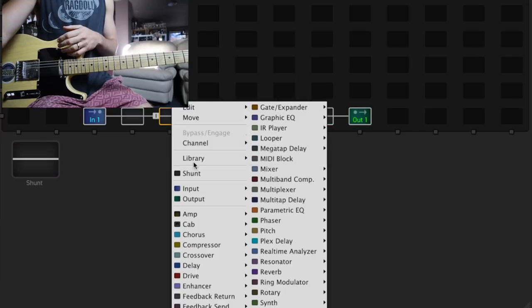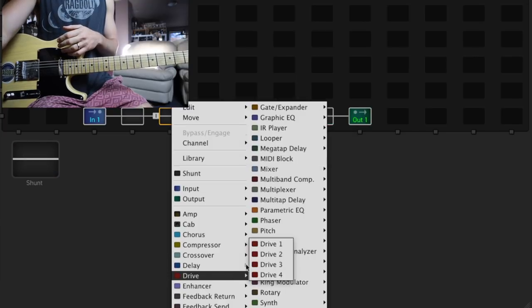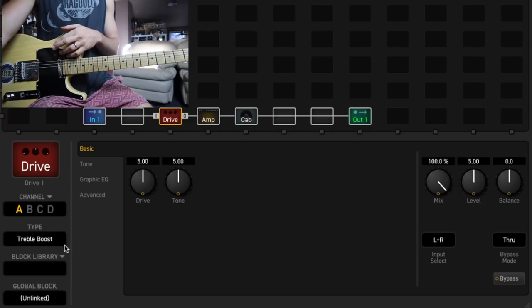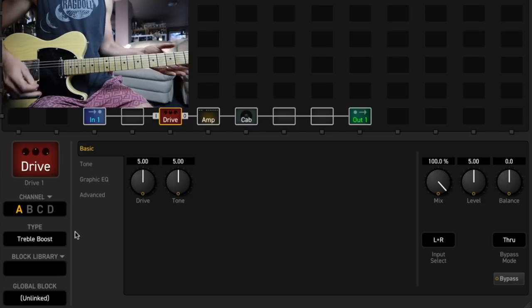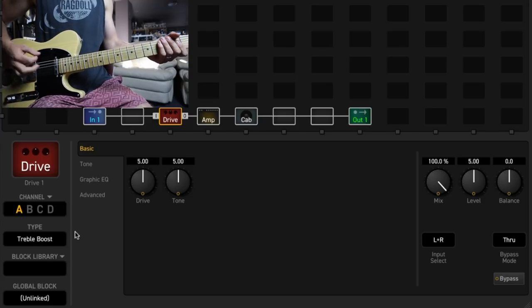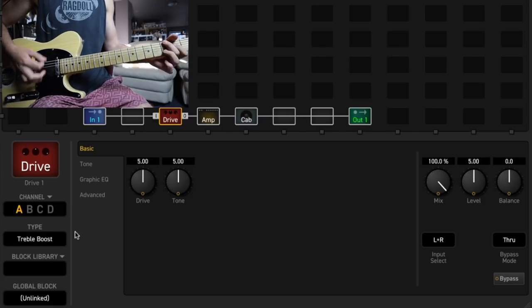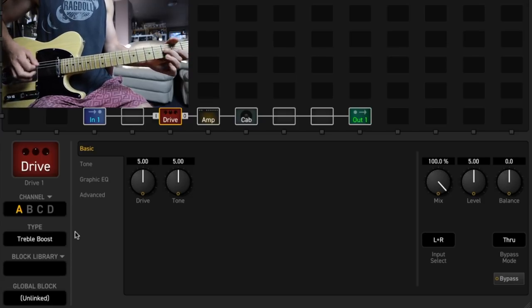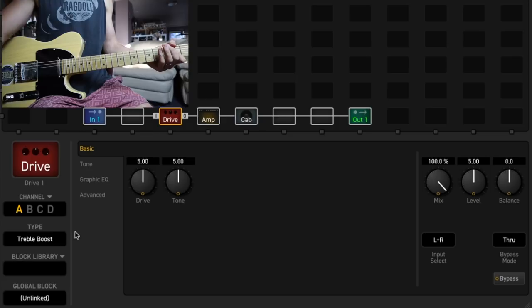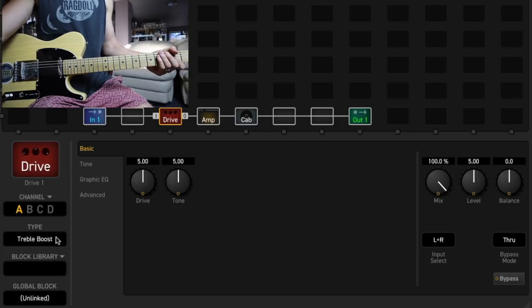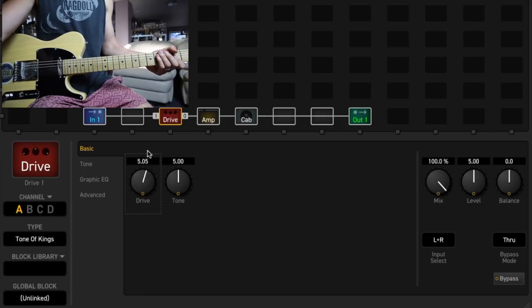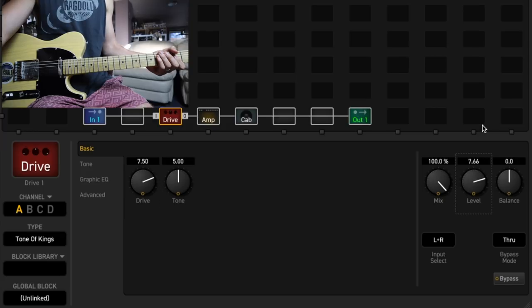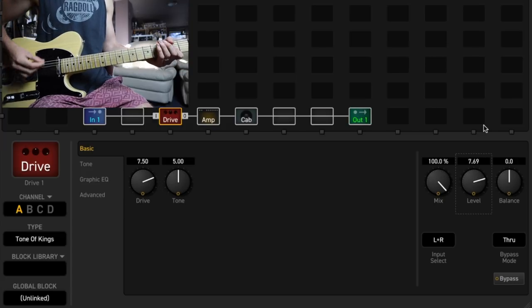What I would do is chuck a drive pedal in front of this. Let's start with, let's try a treble booster. That is a little bit too bright. Let's go with the Tony King's drive and we'll just turn the drive and the level up.